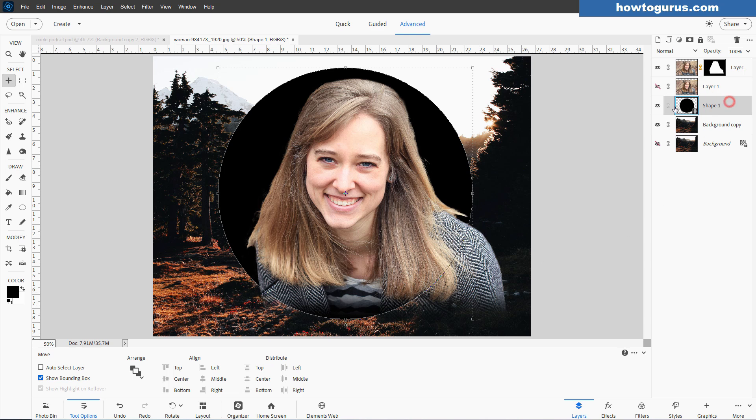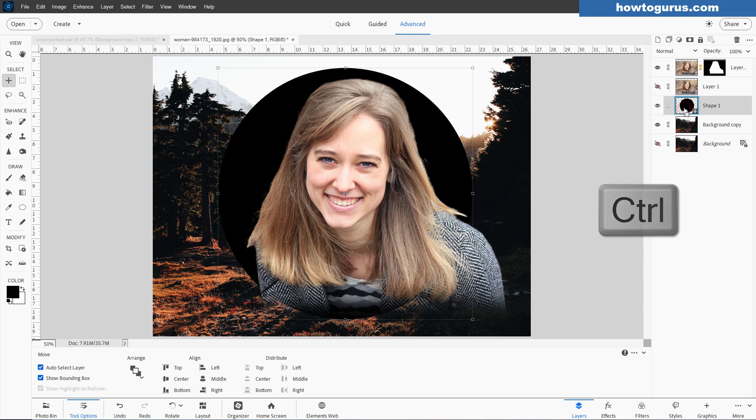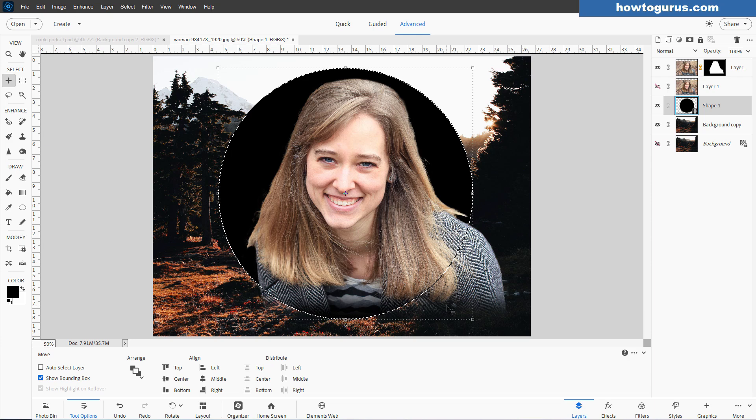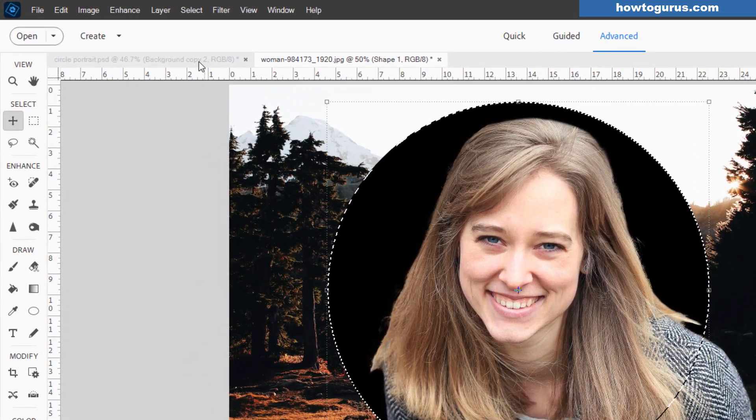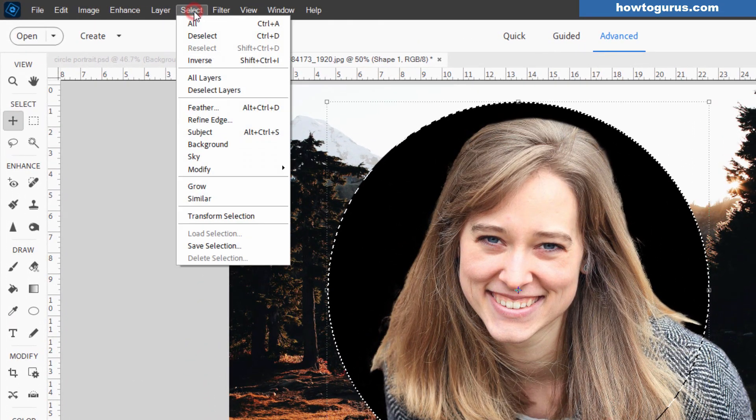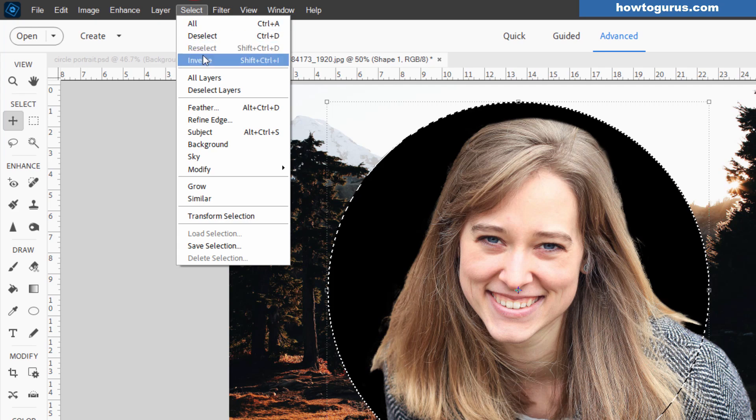We're on the shape layer. Hold the control key down, click on the shape. That makes a selection out of that shape. Let's now invert that selection. Go up to select, come down to inverse. So the outside is now selected.